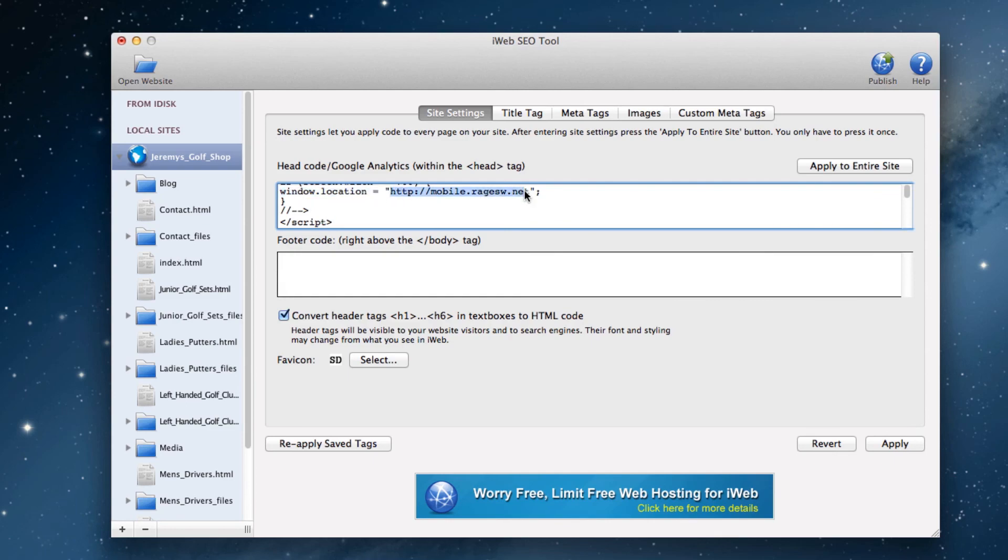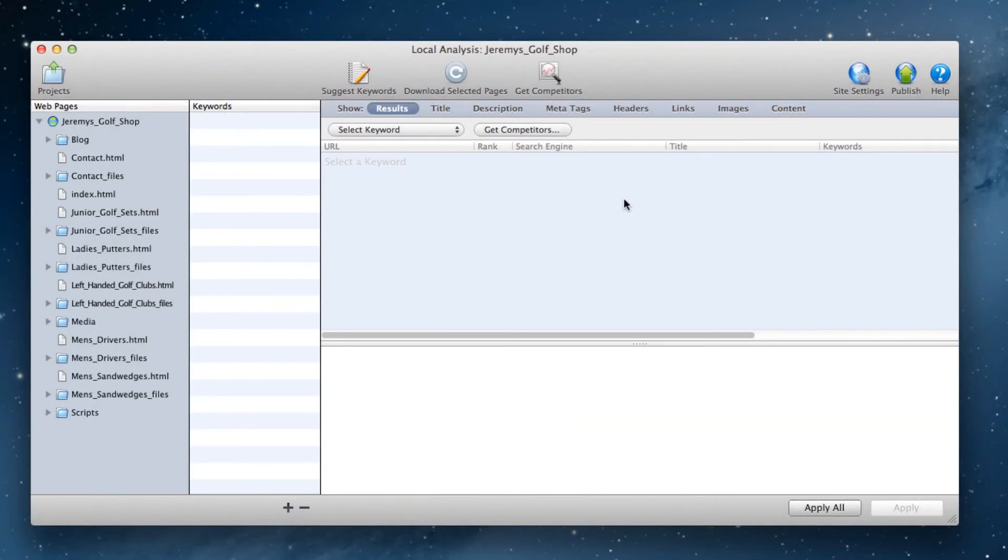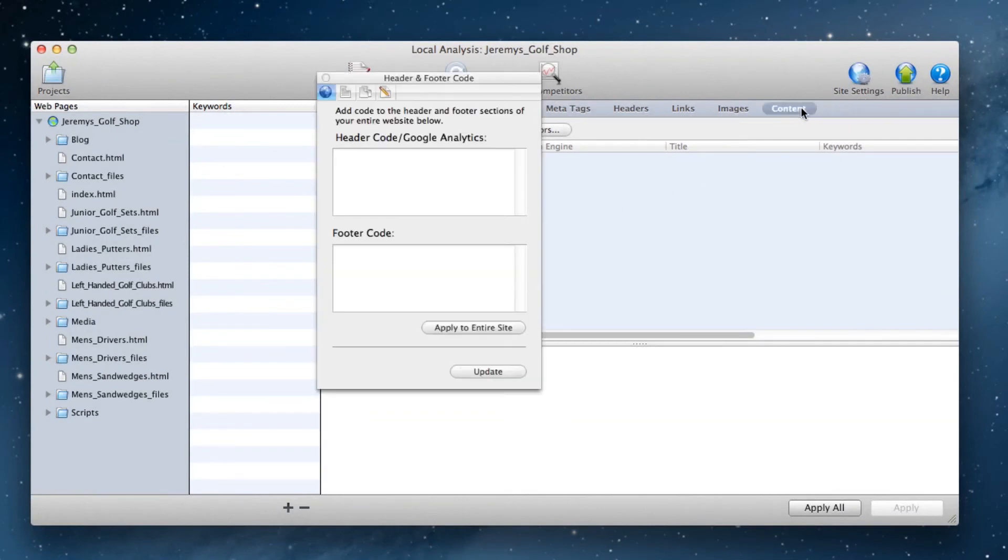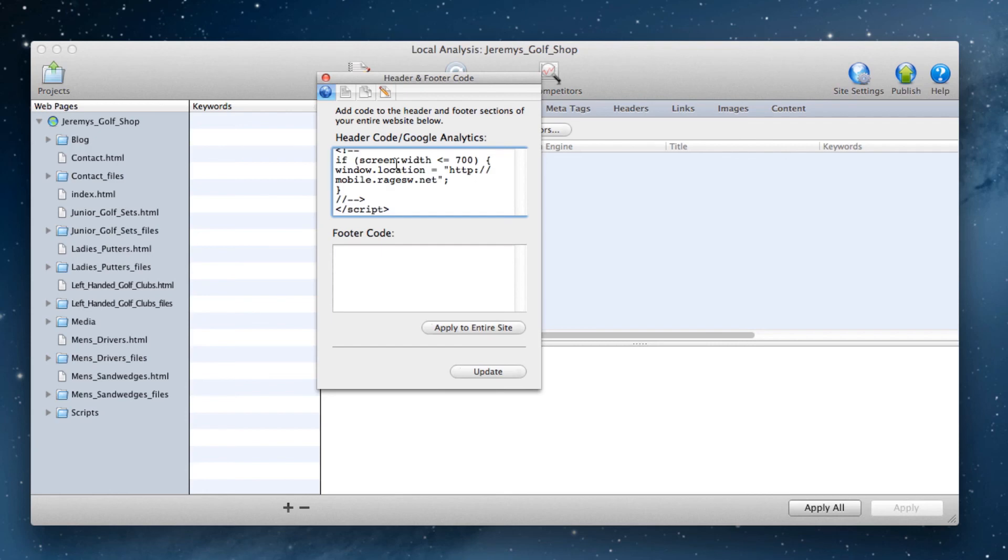If you are using SE Intelligence, open the site settings tab and paste the code in the header code/Google Analytics box. Also replace the mobile.ragesw.net URL with your mobile URL.